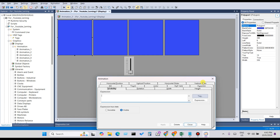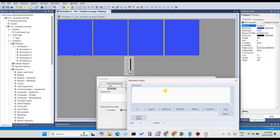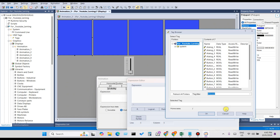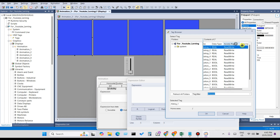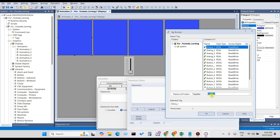When the analog tag value is less than 25, Rectangle 1 will be visible. This is Rectangle 1, Rectangle 2, and Rectangle 3. For Rectangle 1, when the analog tag is less than 25, it should be visible. Click on Tag to select a tag. You can see the analog tag — data type is Real, read and write.